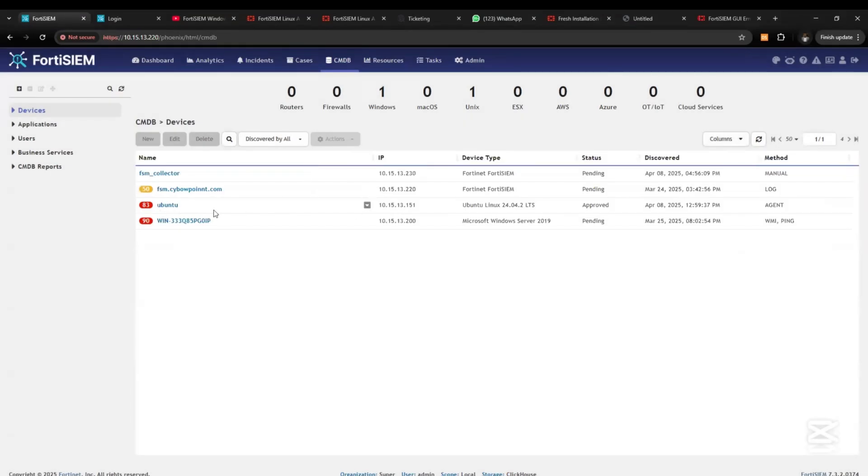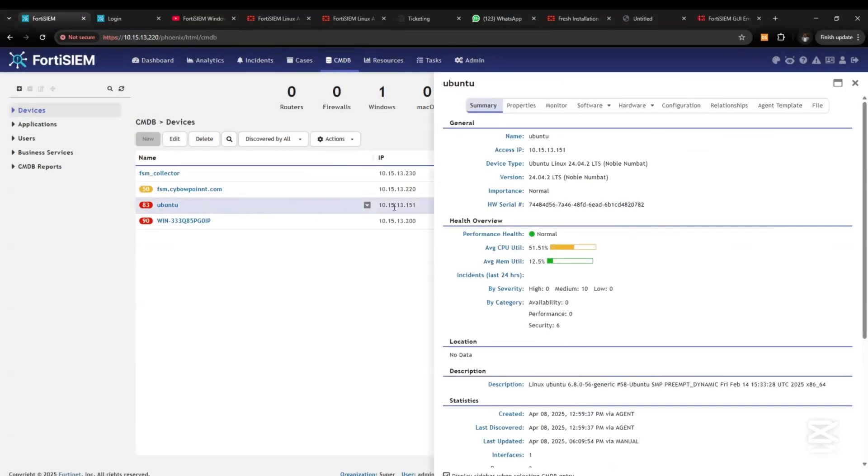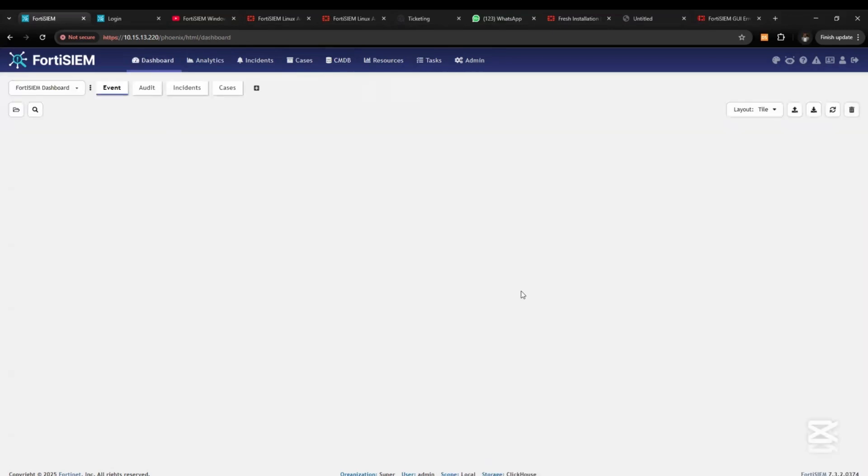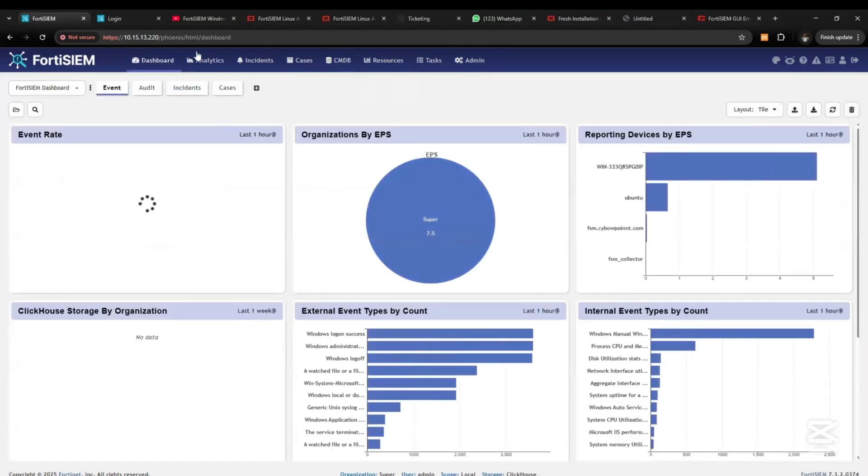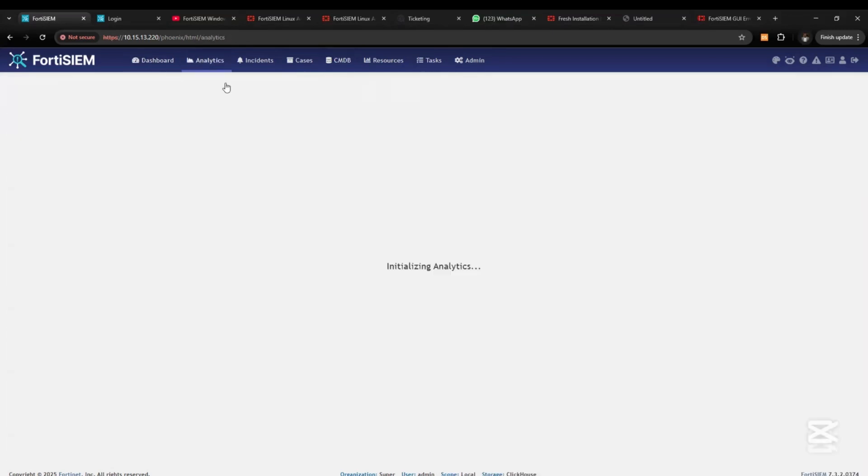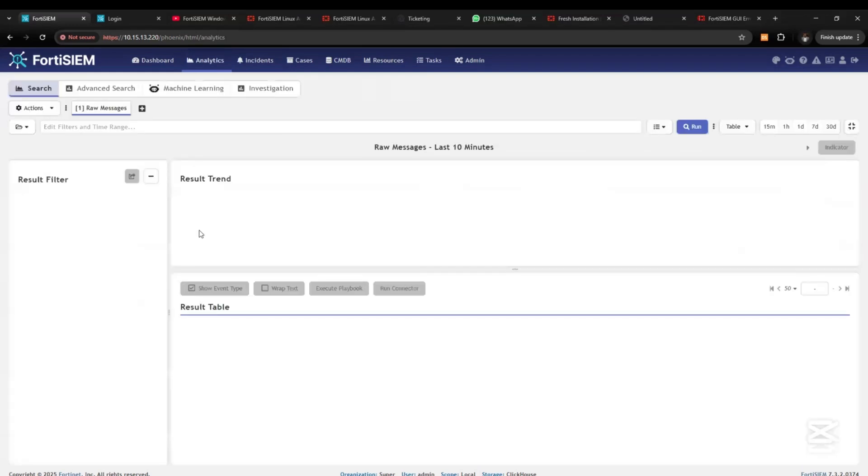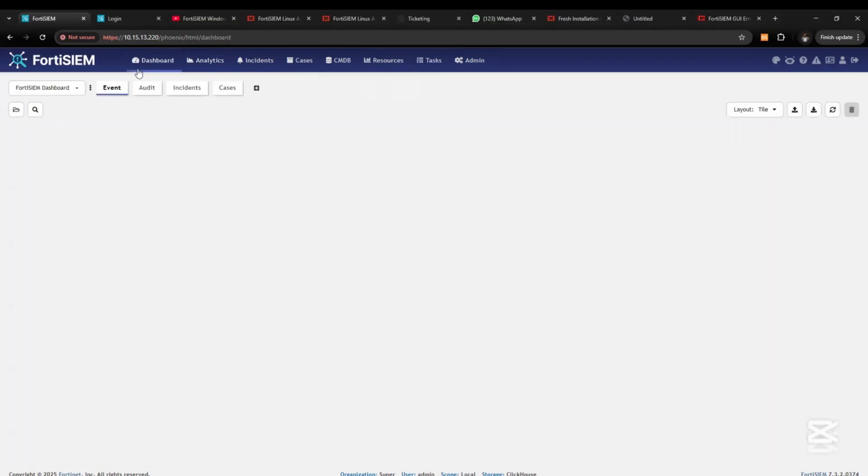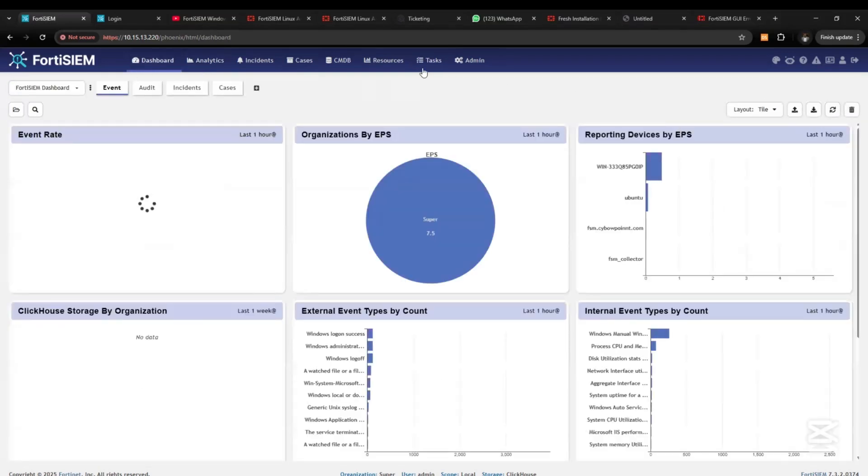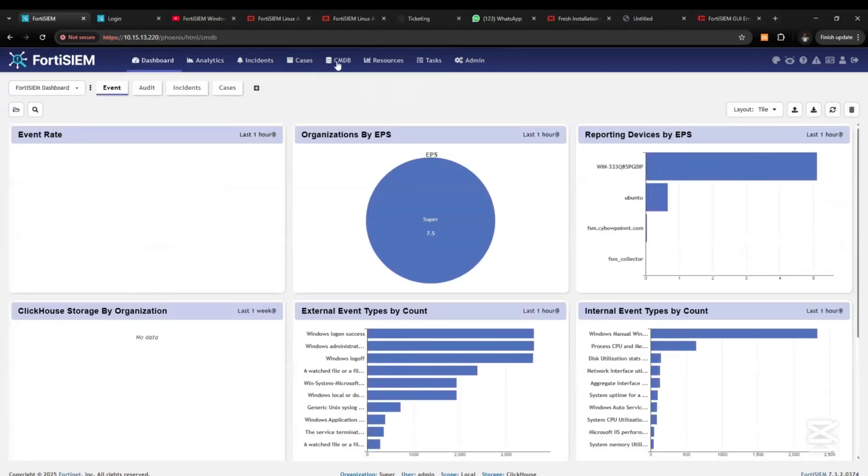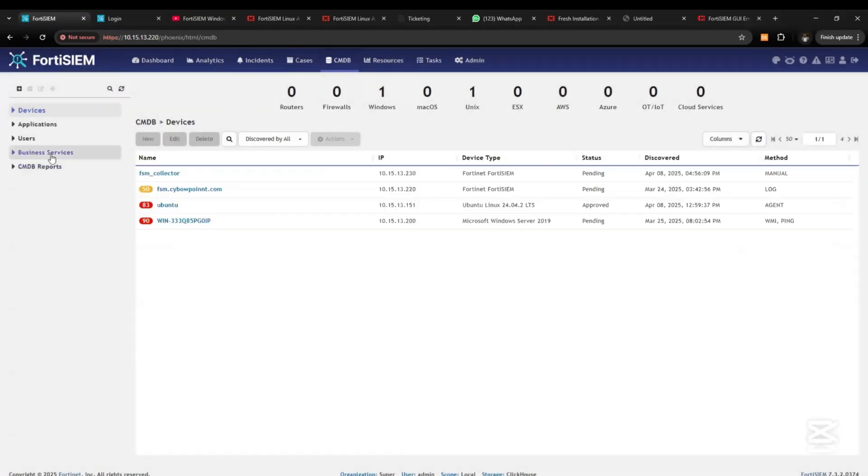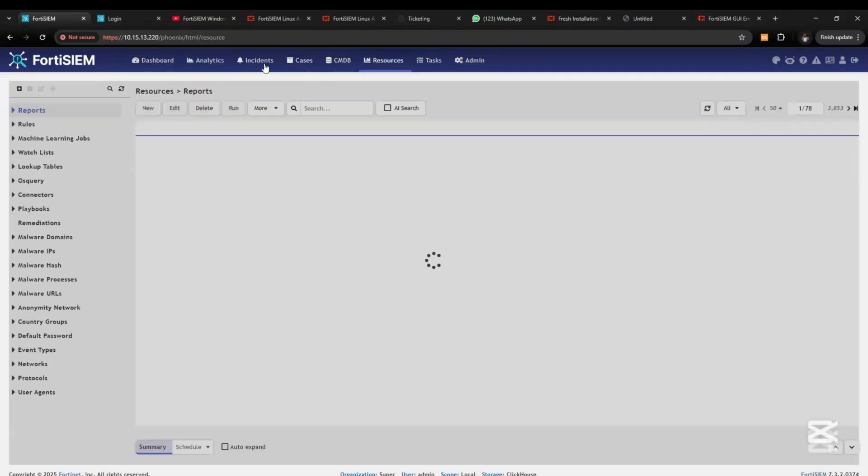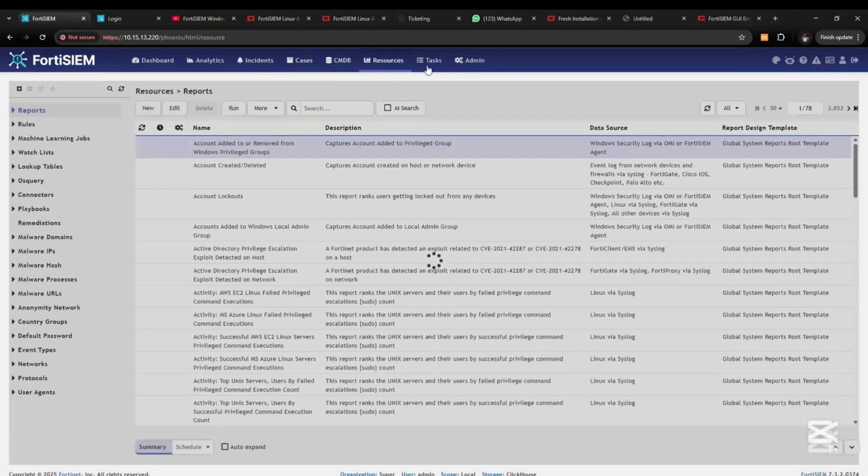So we have successfully installed and integrated the Linux server to FortiSIEM and it's getting logs and events from the FortiSIEM, from the Linux server. Thank you.